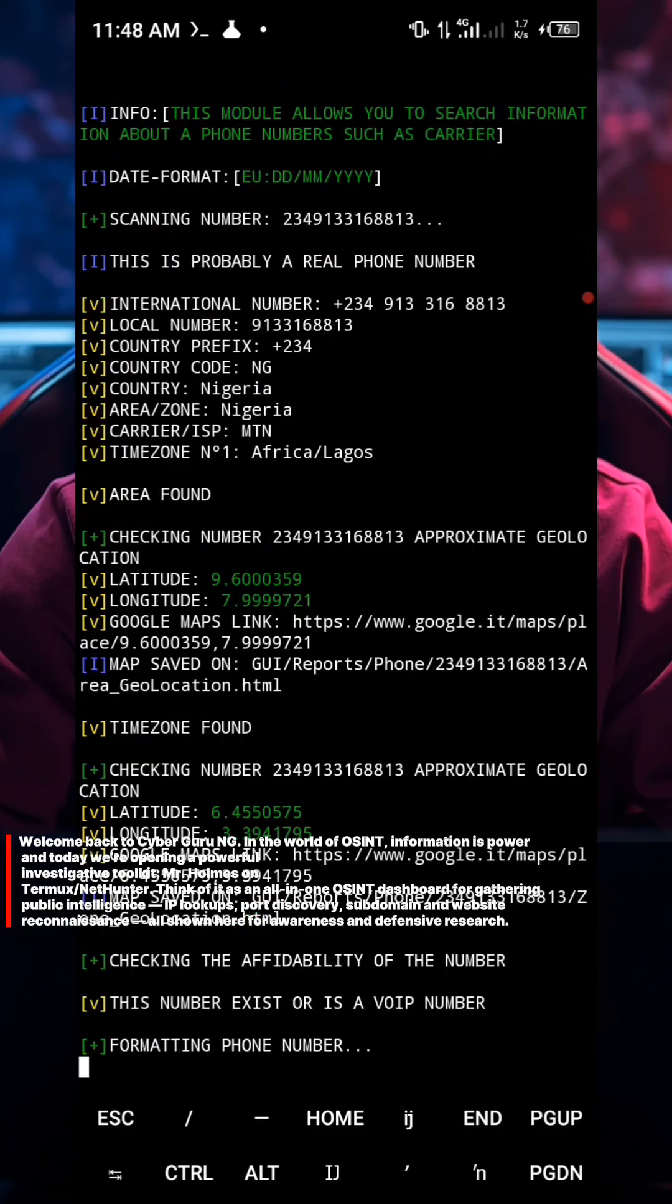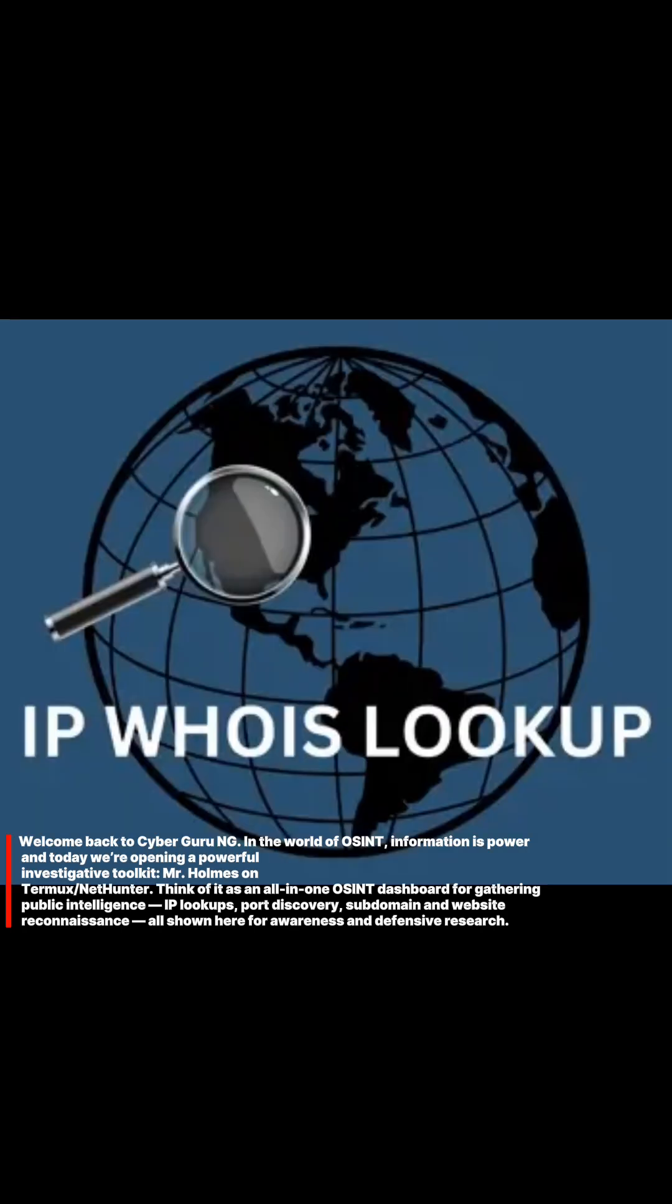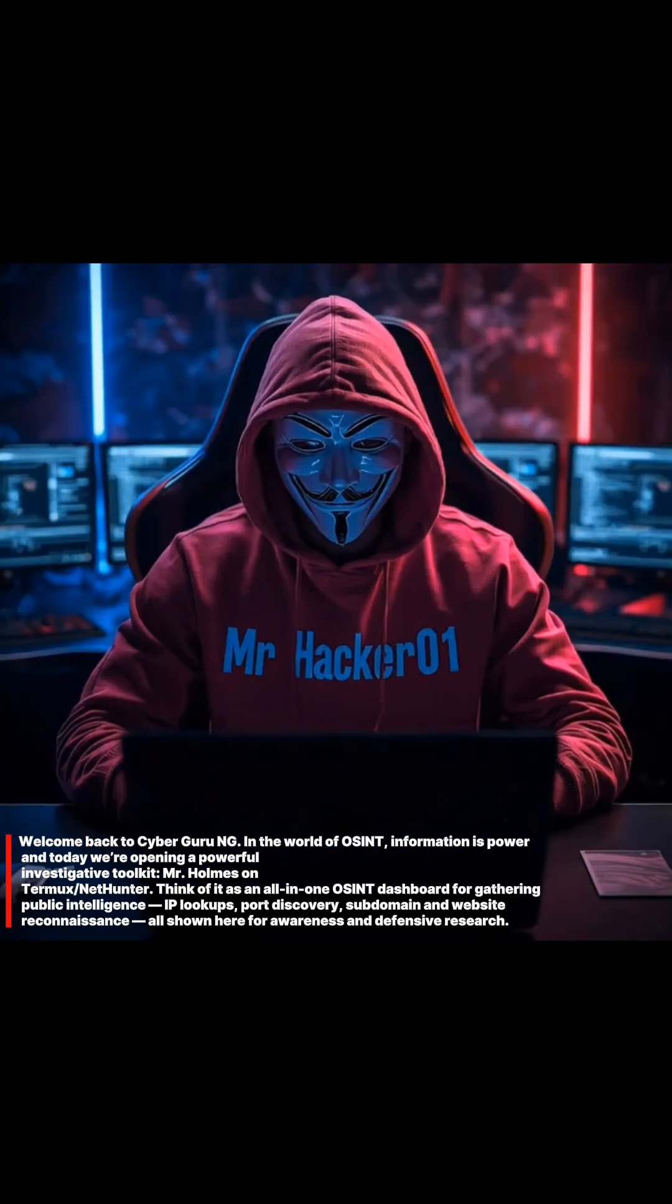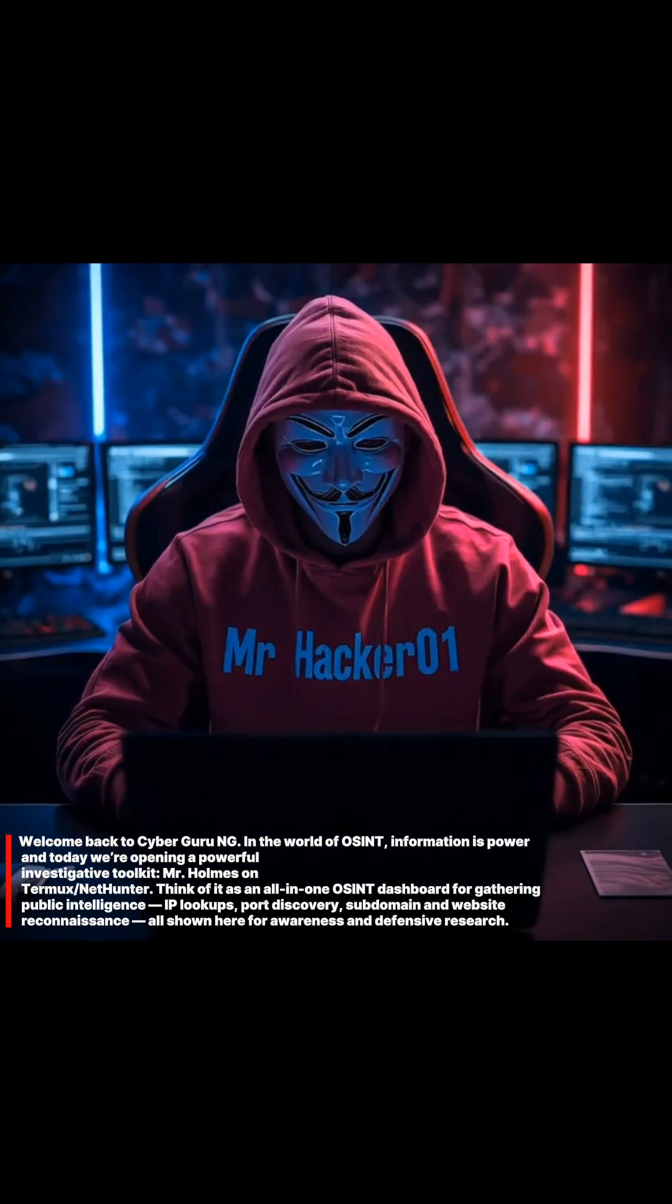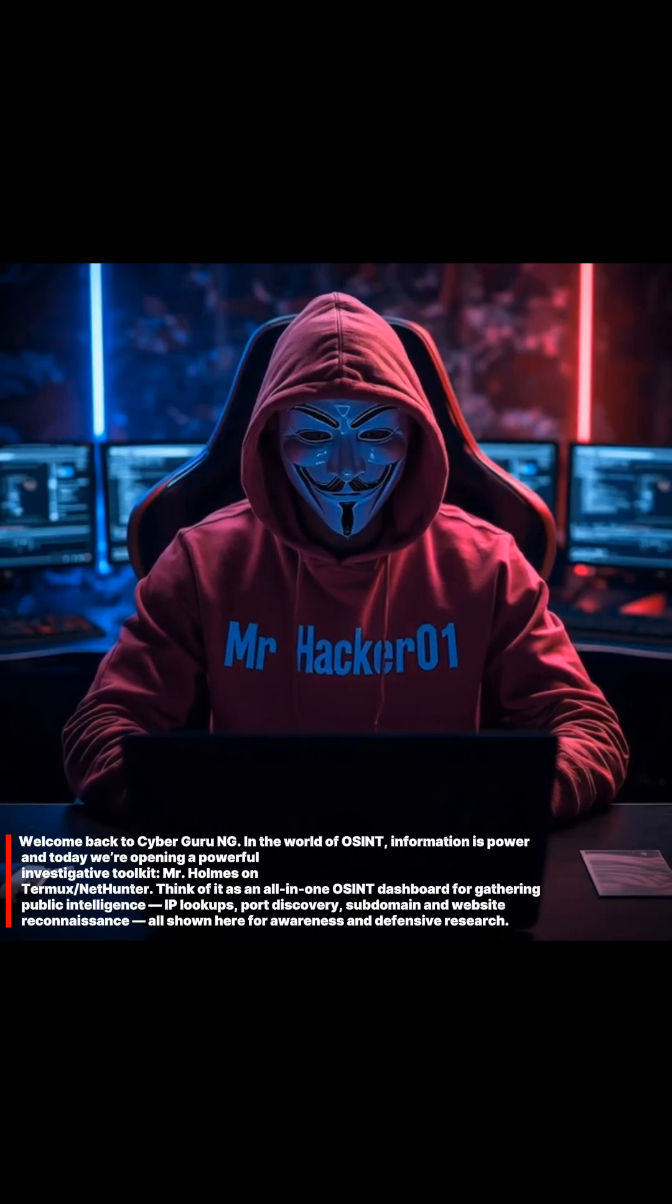NetHunter. Think of it as an all-in-one OSINT dashboard for gathering public intelligence, IP lookups, port discovery, subdomain, and website reconnaissance. All shown here for awareness and defensive research.